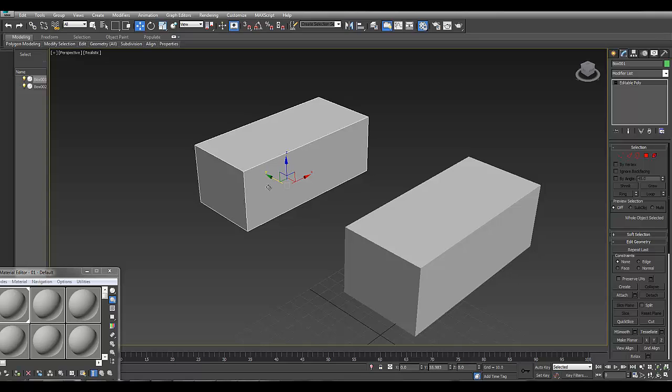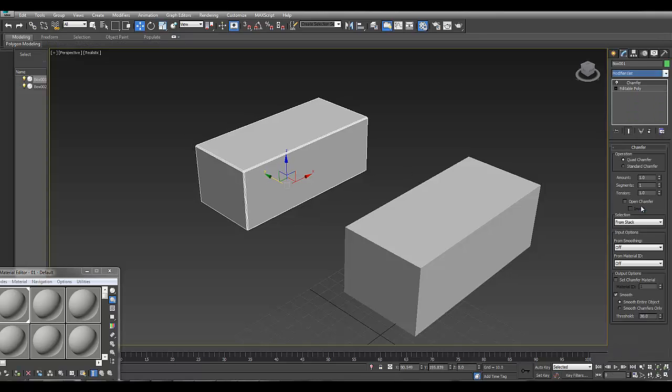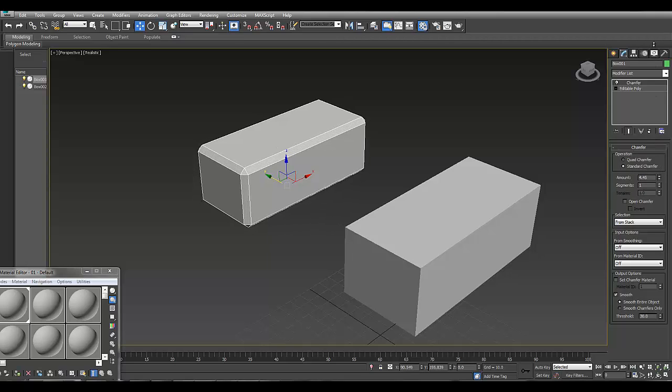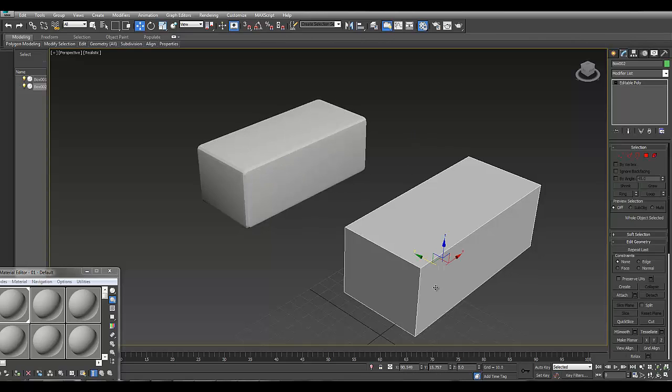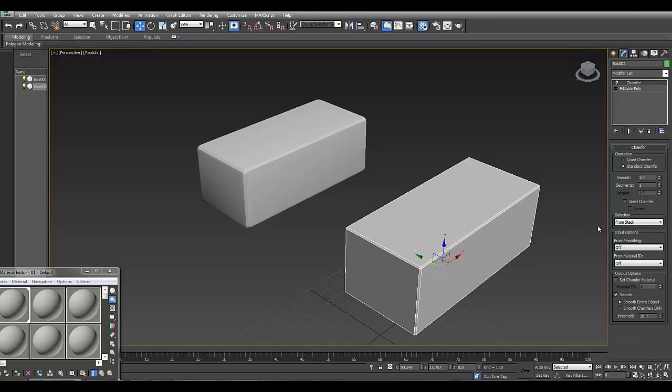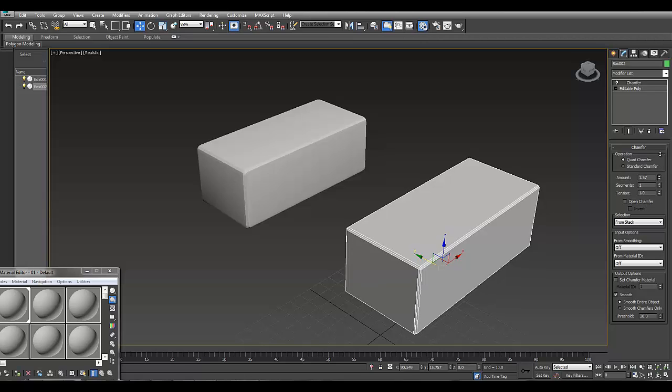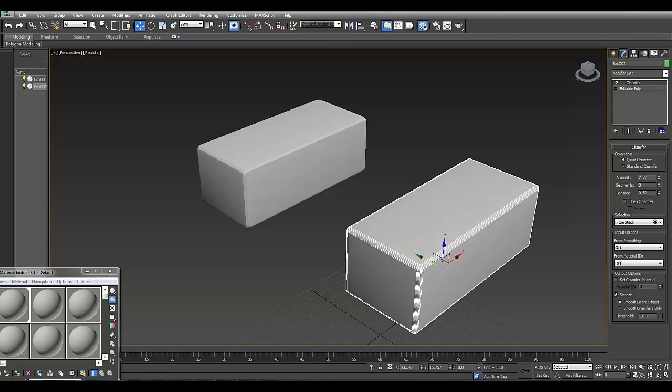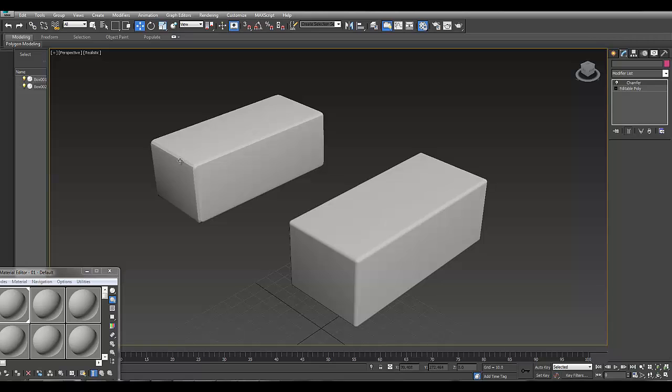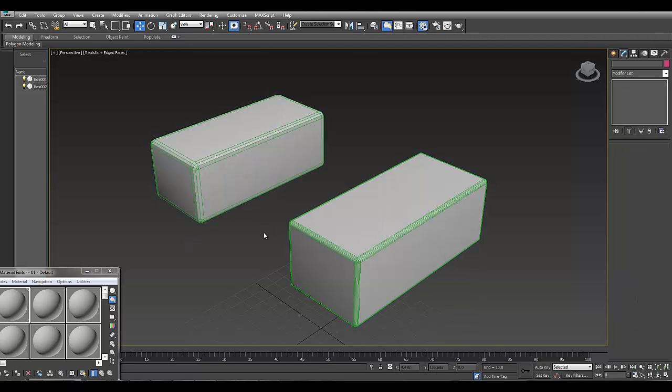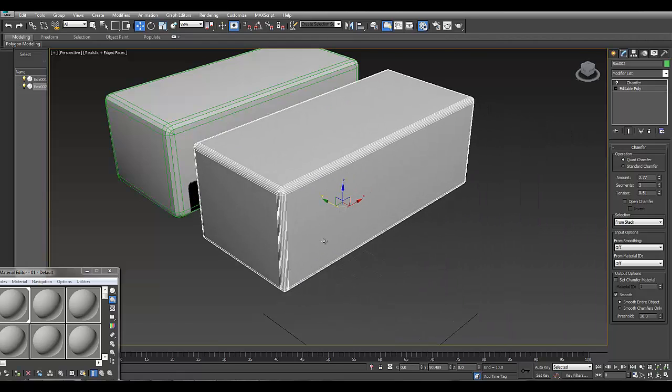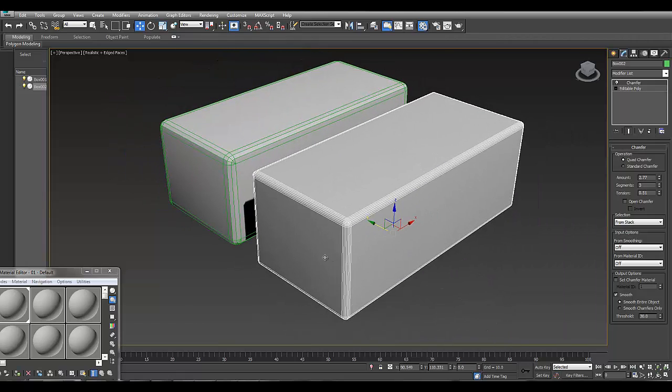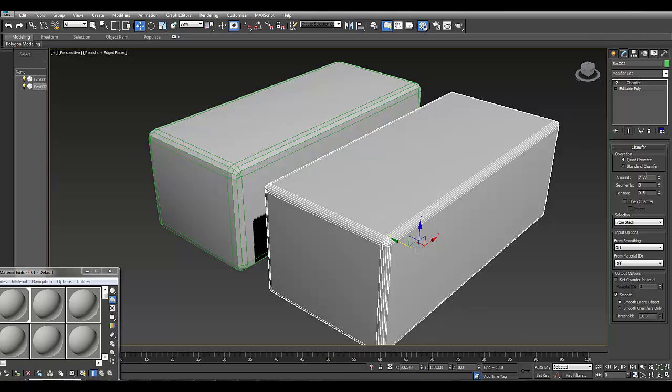This one I'm going to use the old method using the standard chamfer in the modify panel, and I'll give it three segments. In this one I'm going to use the new quad chamfer option. I'll give it about three segments and make the tension fifty.